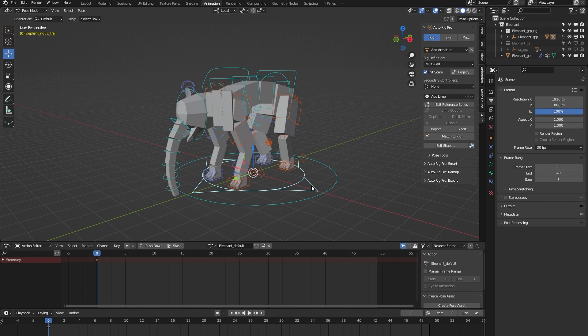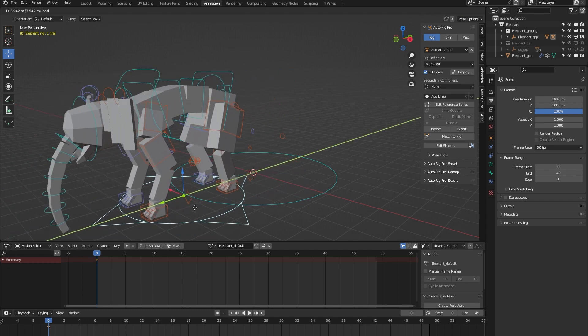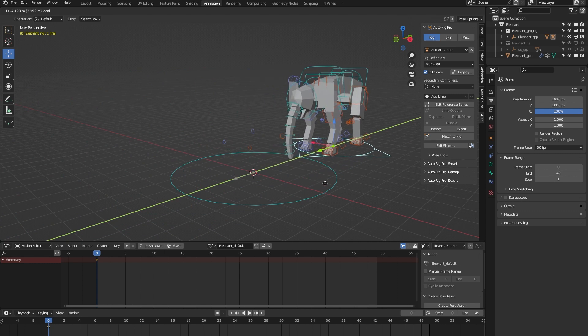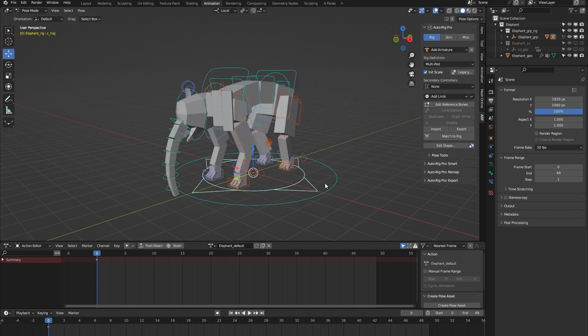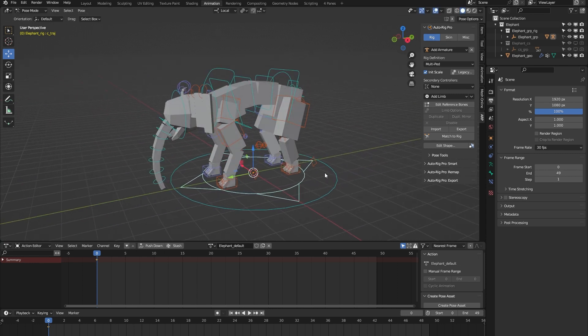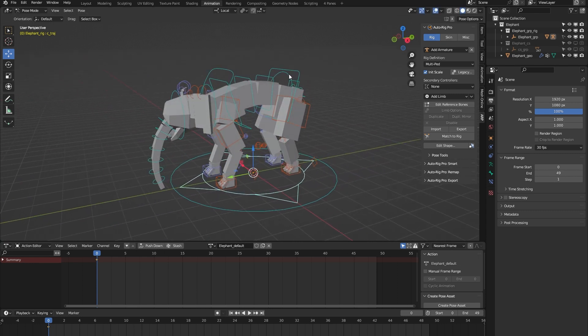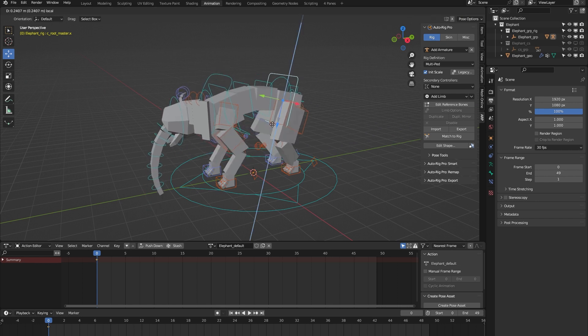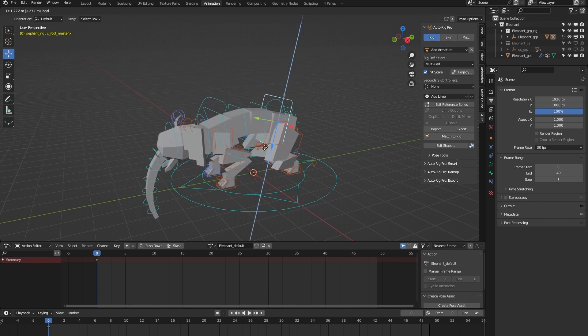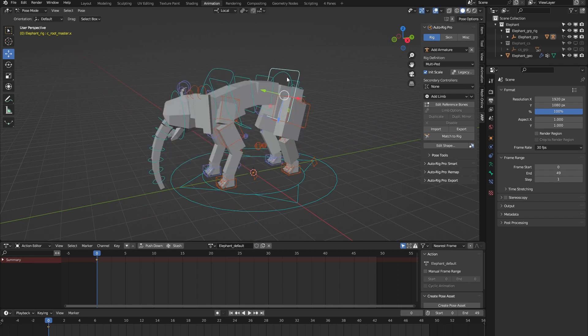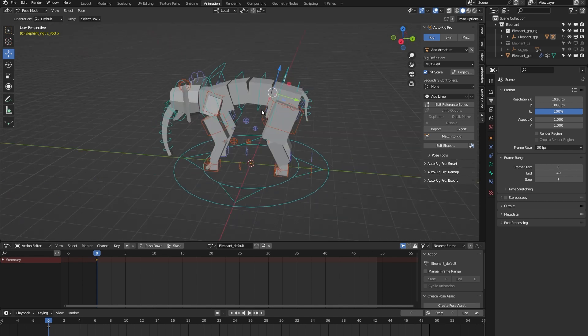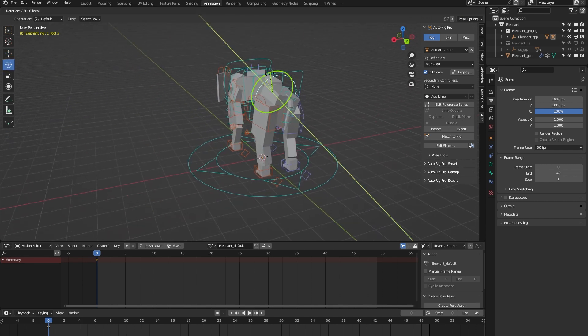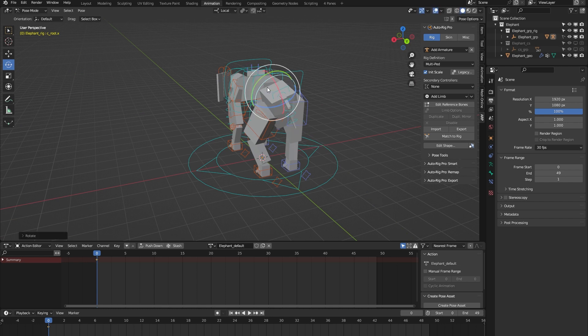We have this trajectory controller which is there to animate a certain type of trajectory for the rig. We have this root master controller which controls both the upper and lower body of the rig. We have this root controller which only controls the lower body, so you can use it to animate the hips weight, for example.